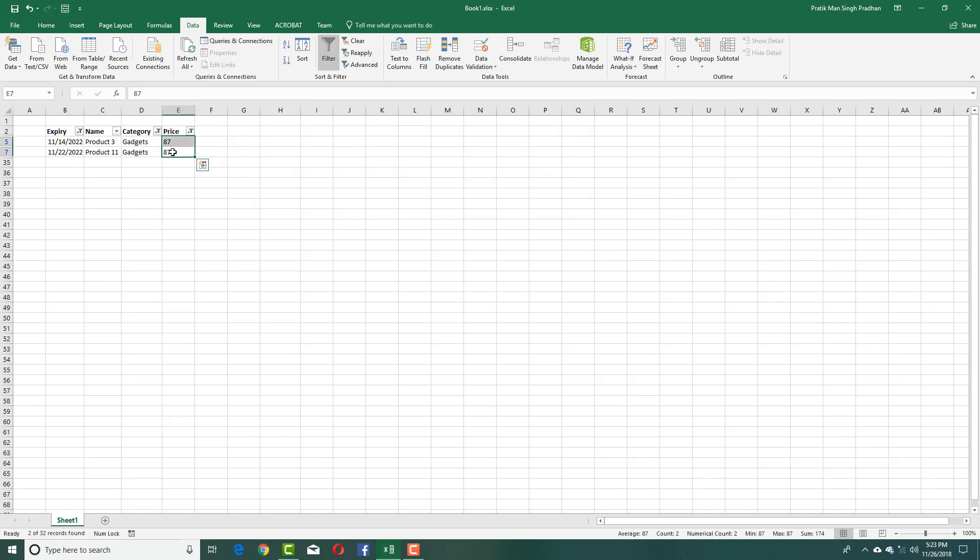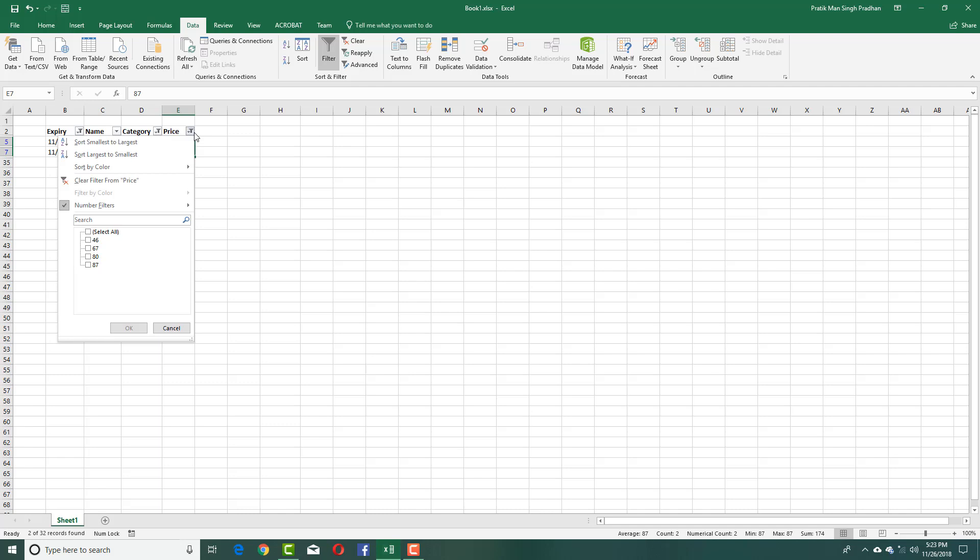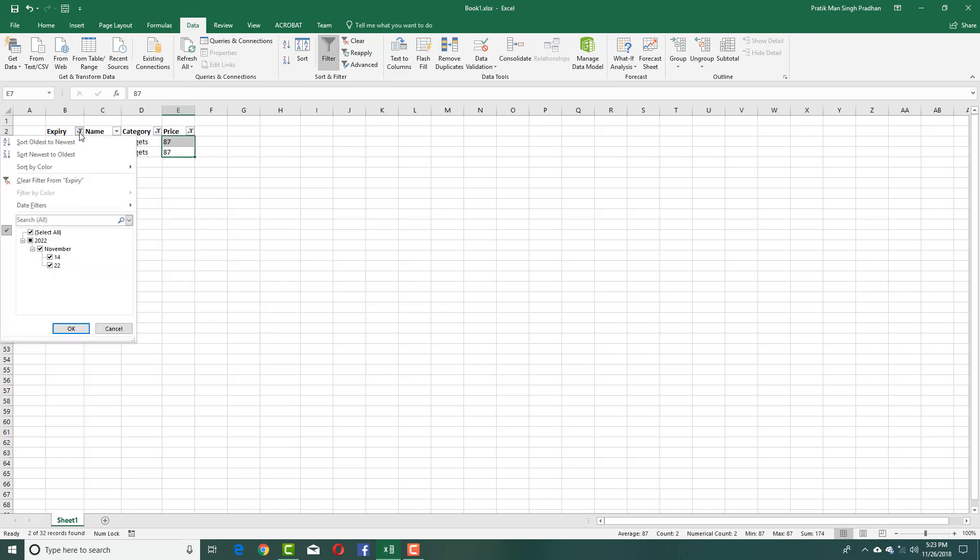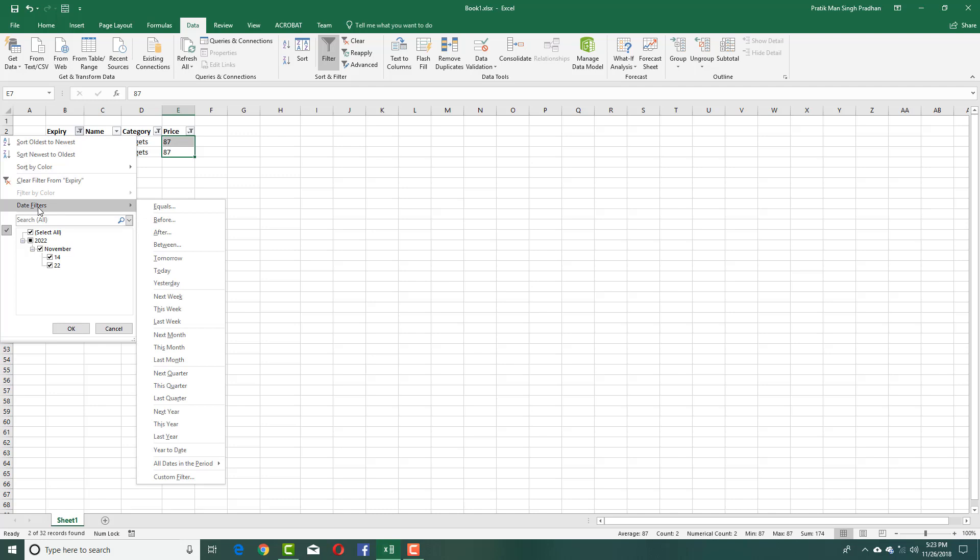You can see that the number filter has been applied. Similarly, you can also apply date filters. This can be next week, last week, next month, this month, and so forth.